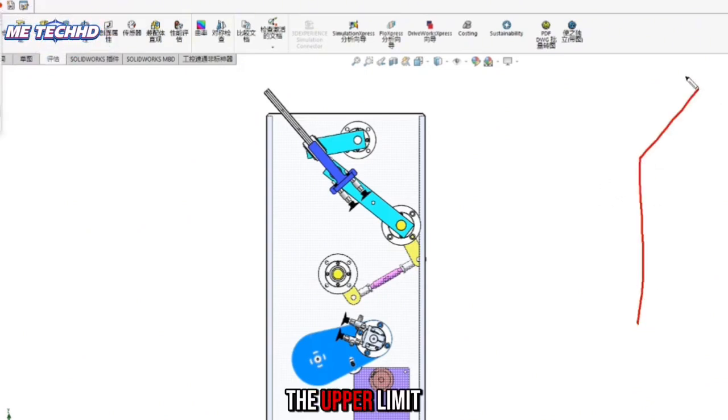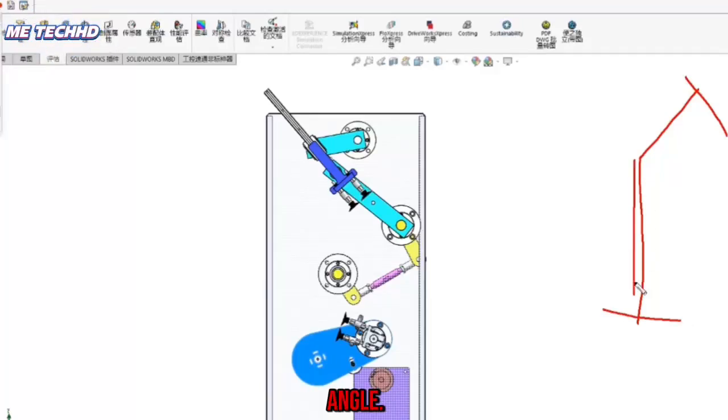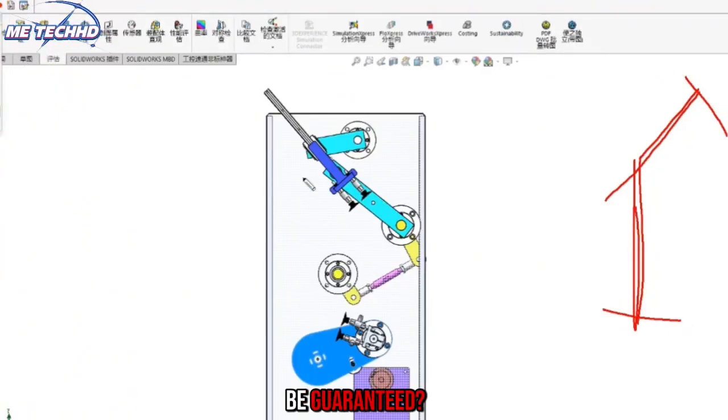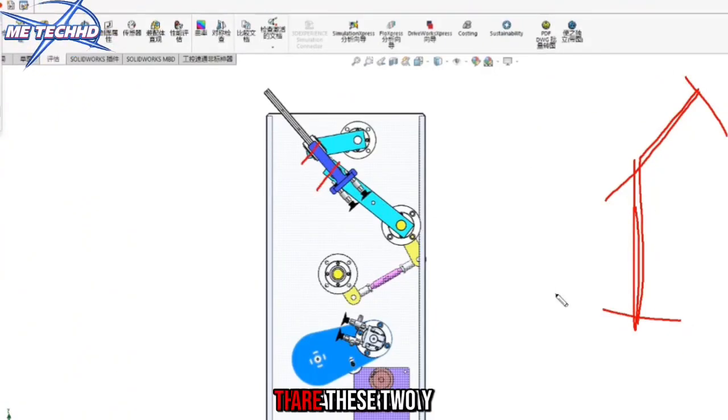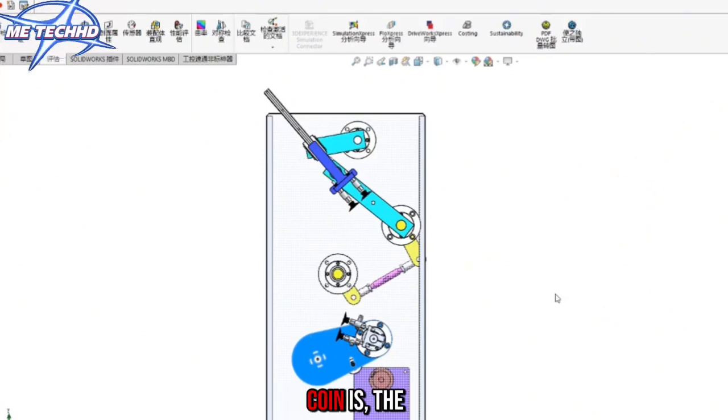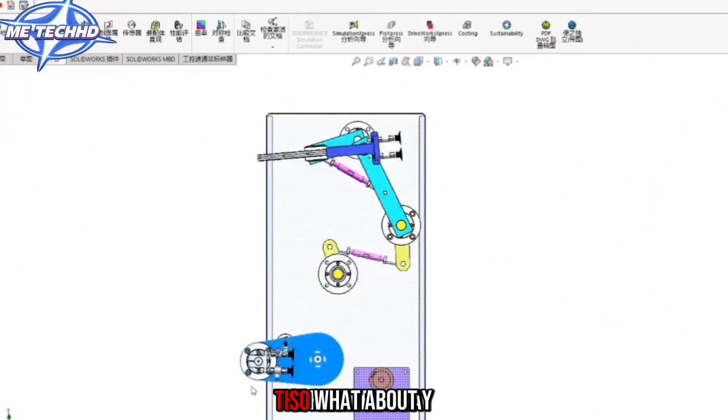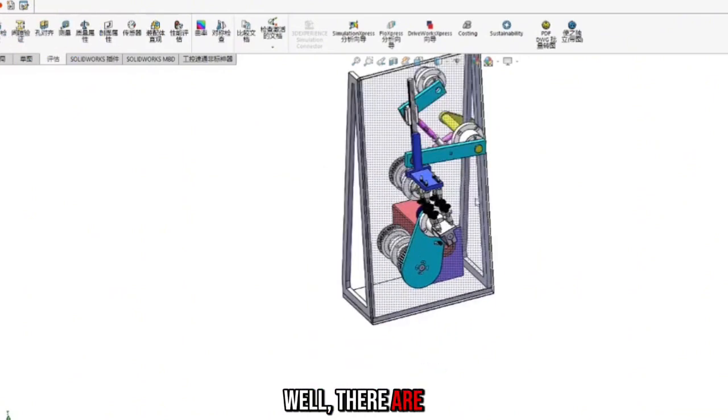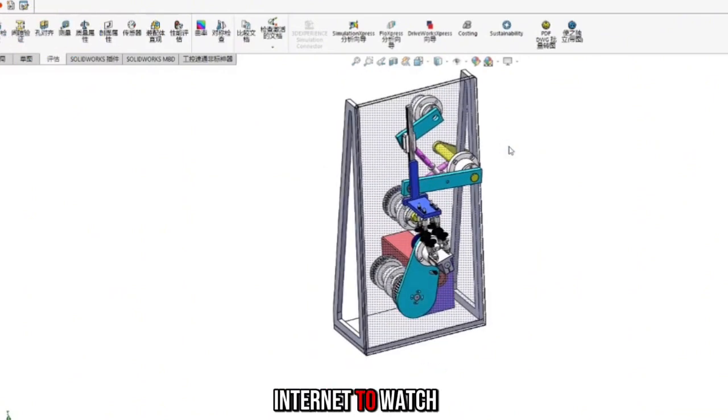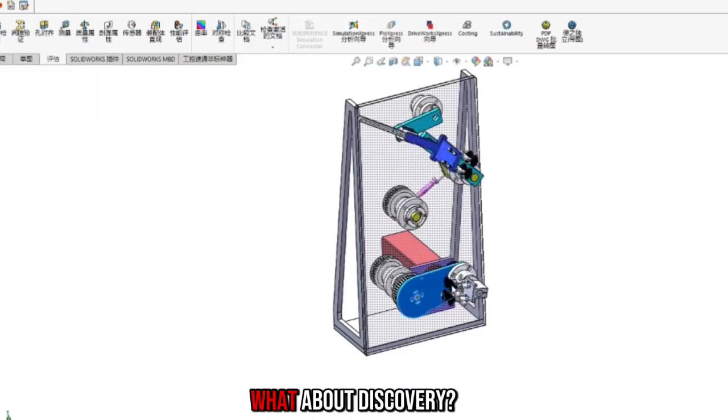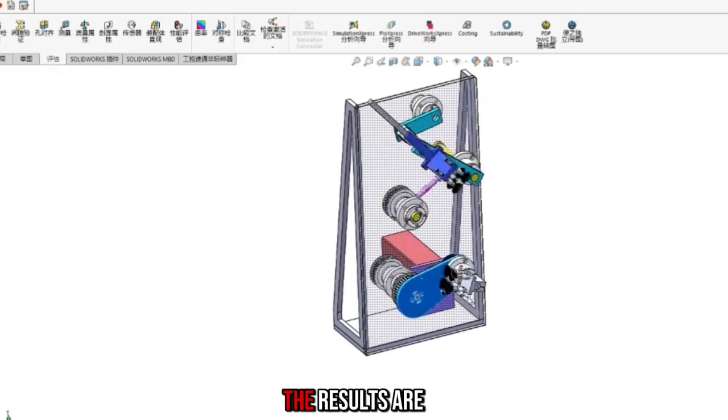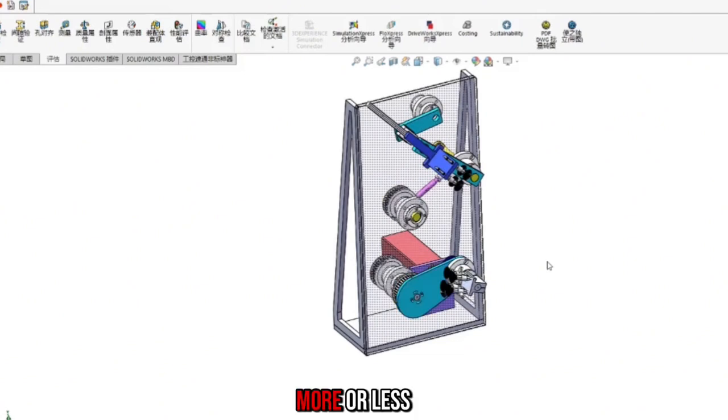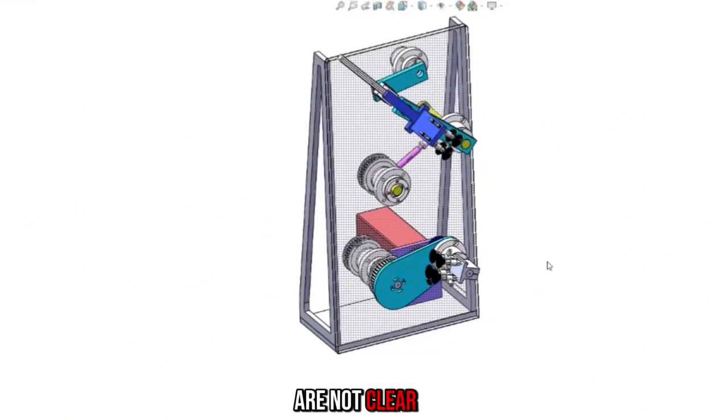That is to say, I want him to swing a lot. The upper limit position is this angle, the lower limit position is this angle. So what can be guaranteed? Are these two points far apart? The farther away he is, the longer his power coin is, the more conducive it is to his transmission. So what about many old iron fans? There are also some that rely on the internet to watch the video by yourself and then go get some links. What about discovery? When using it, the results are not ideal. More or less some problems.